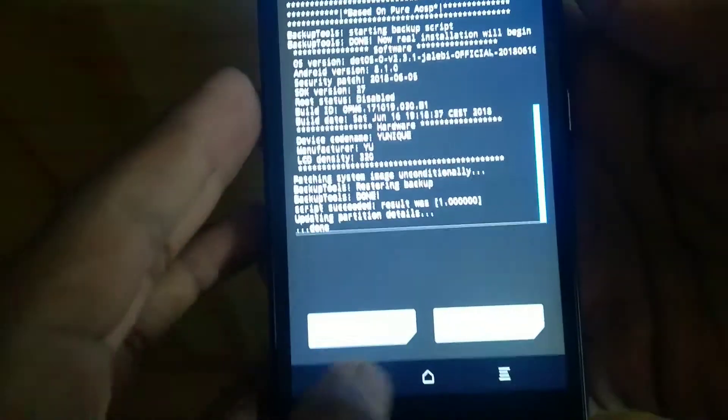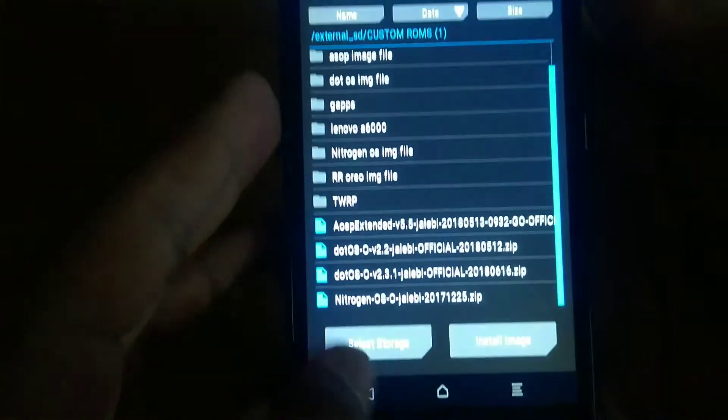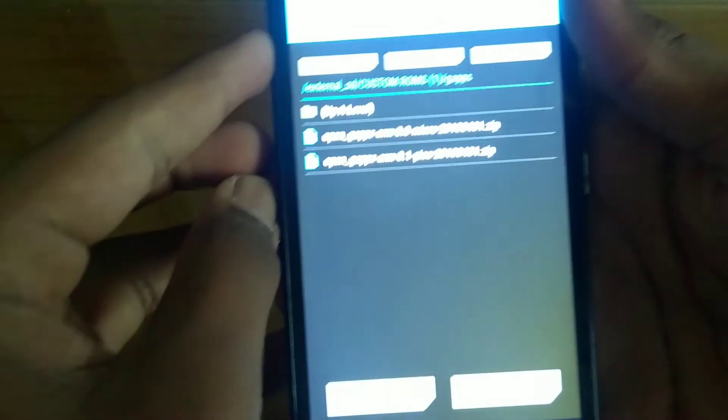The ROM just got installed — as you can see it says done. Now you need to go back and install GApps. My GApps are in my GApps folder as usual.